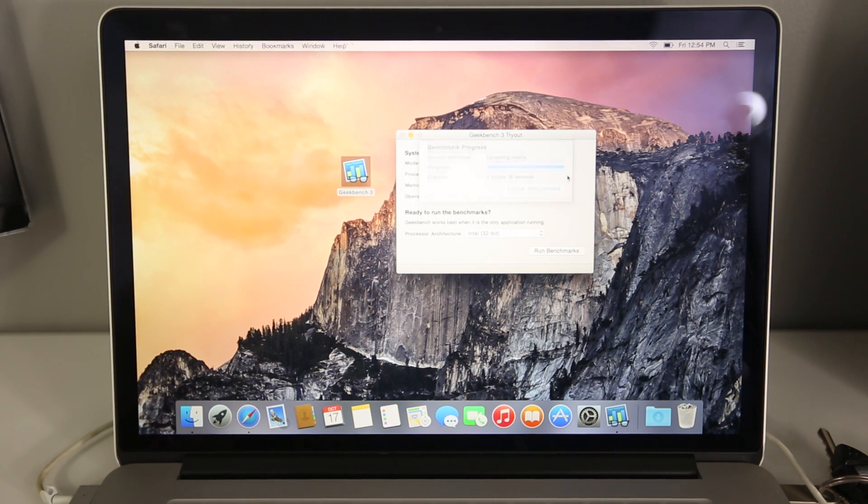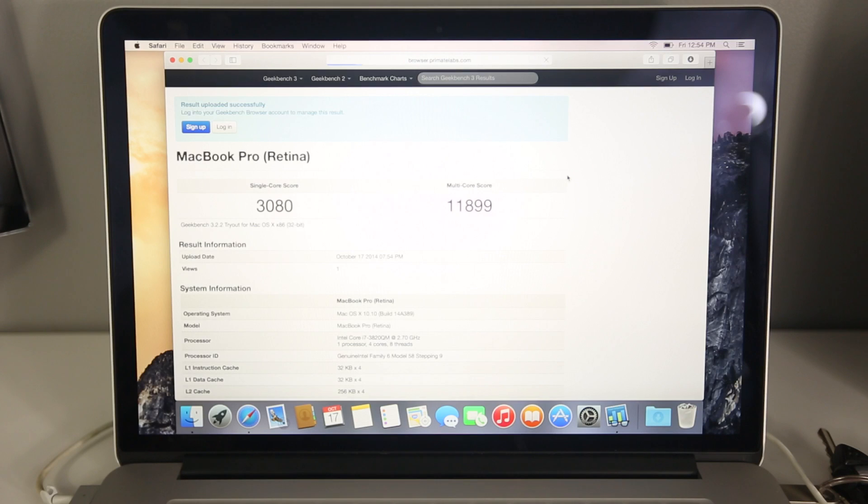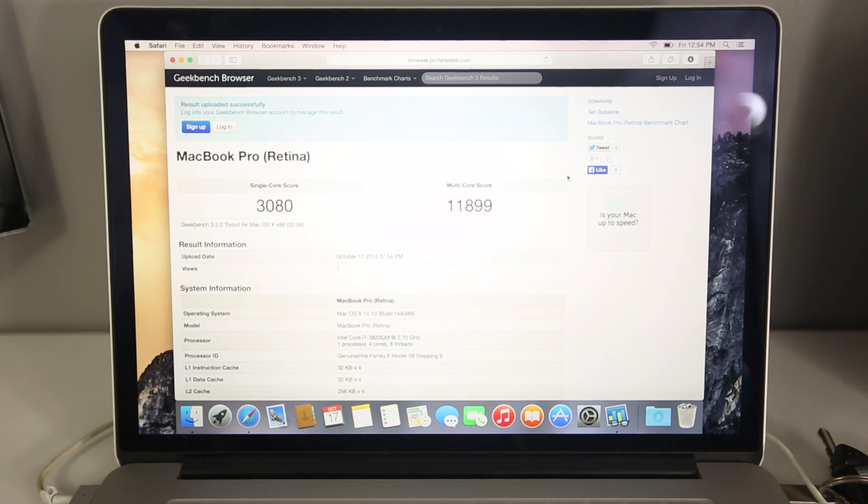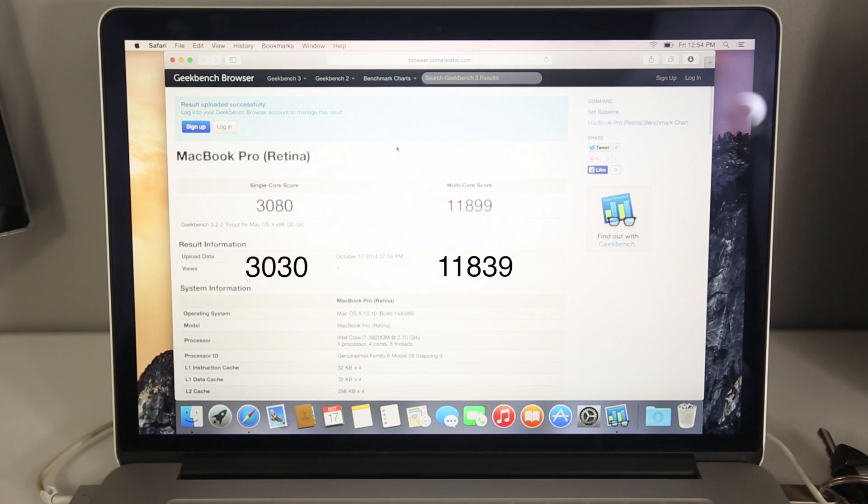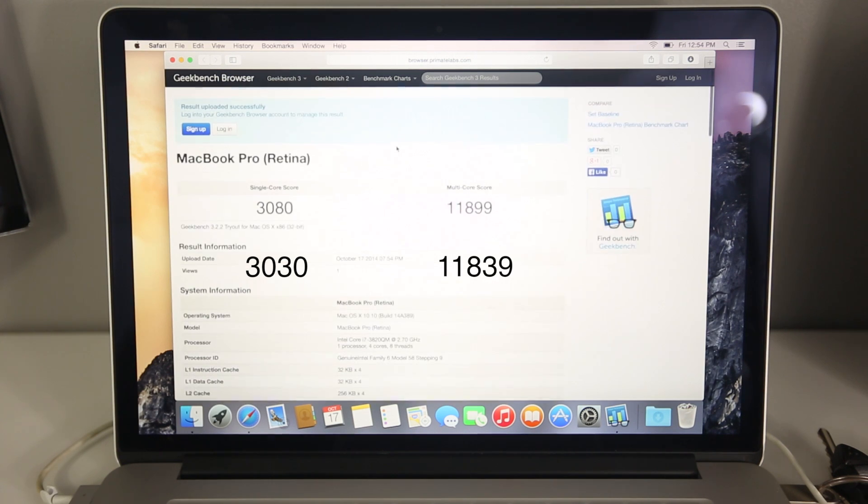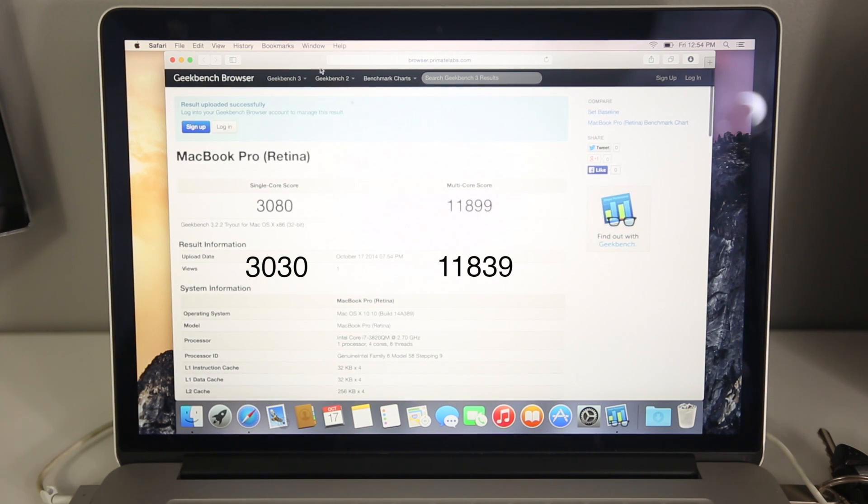And as we're wrapping the test up right here, let's go ahead and see the results. So we're at 3080 and 11899. Now how that compares is very marginal, there's not that much of a difference. 3030 versus 3080.